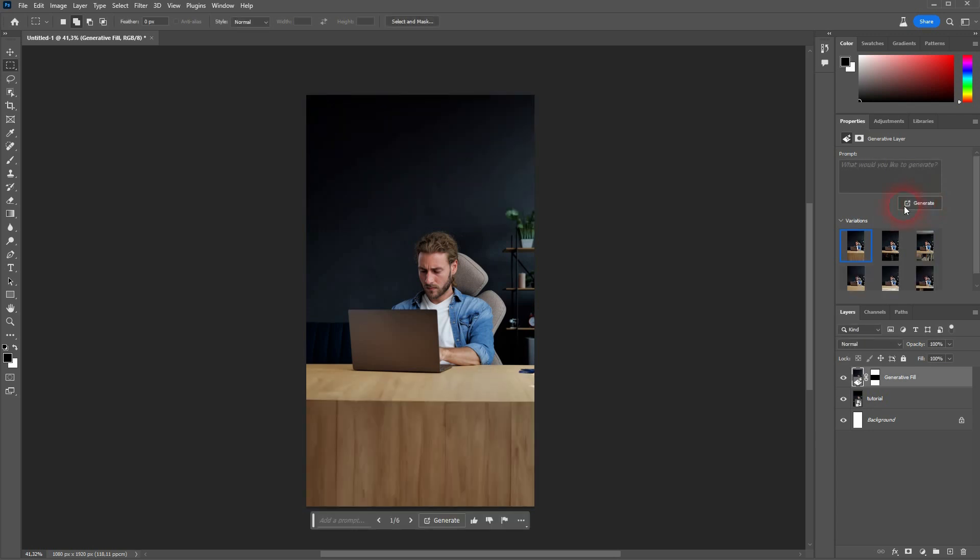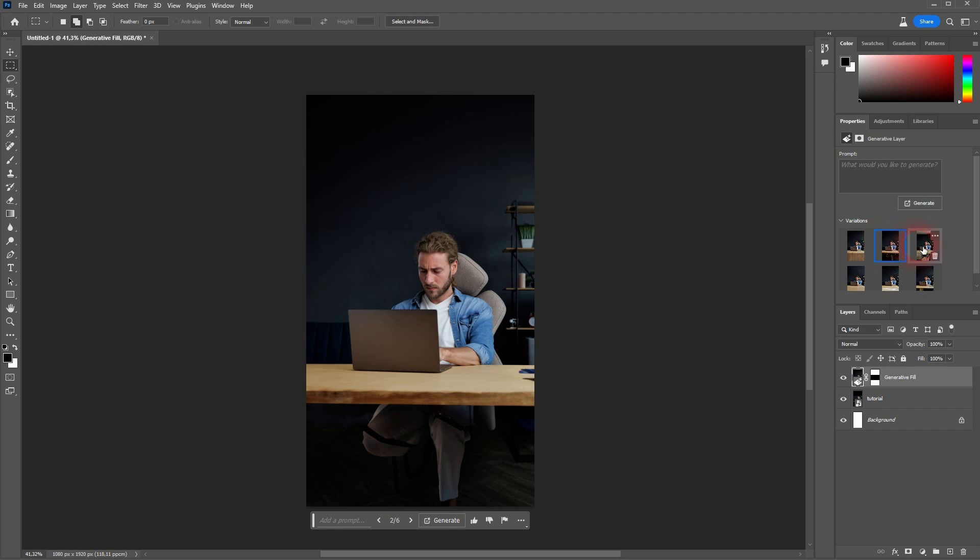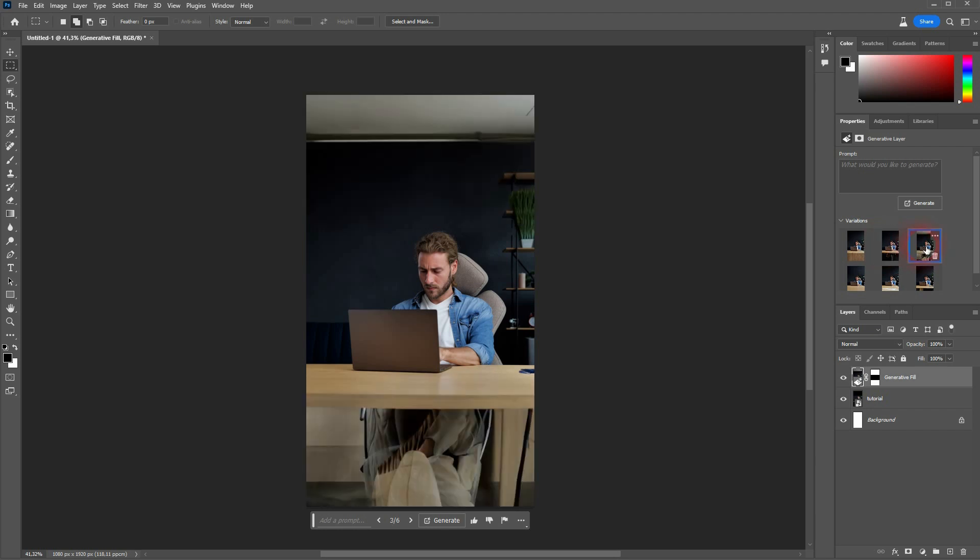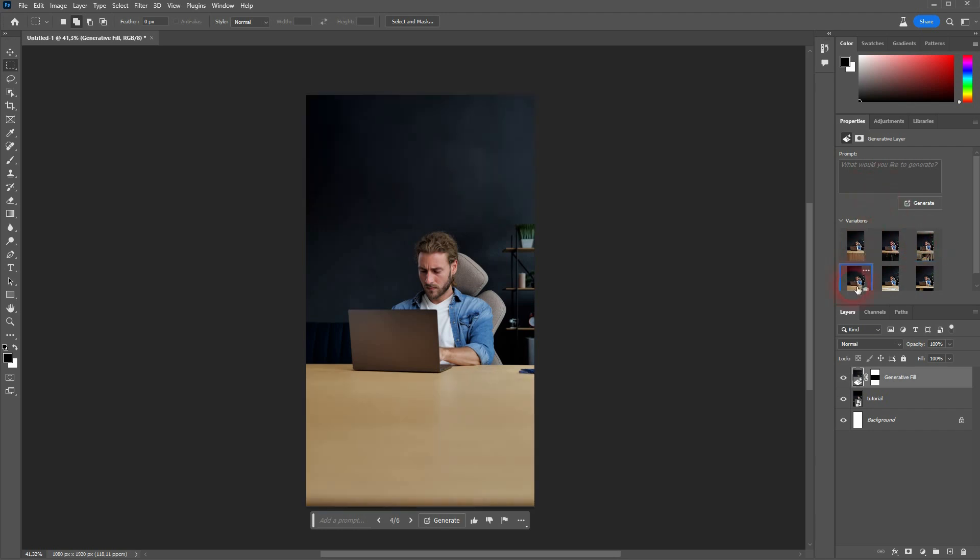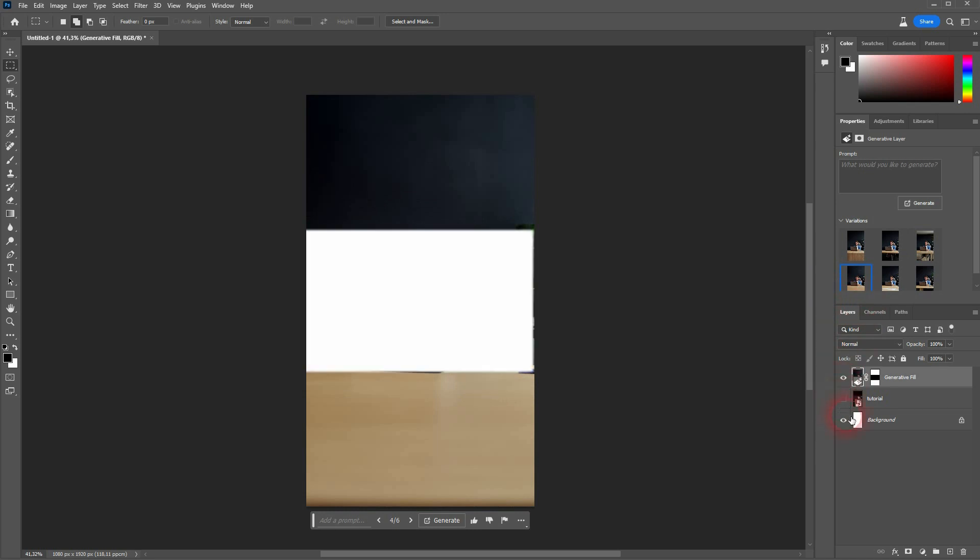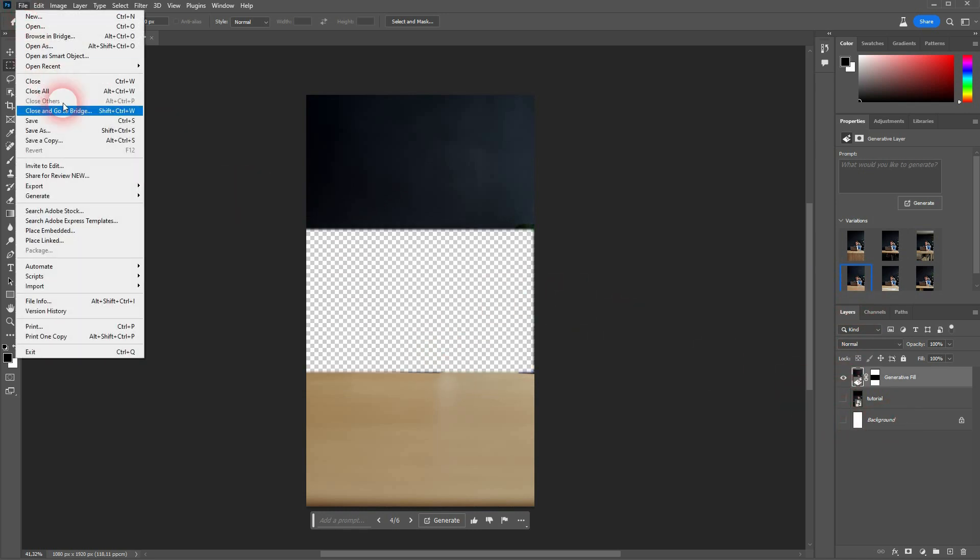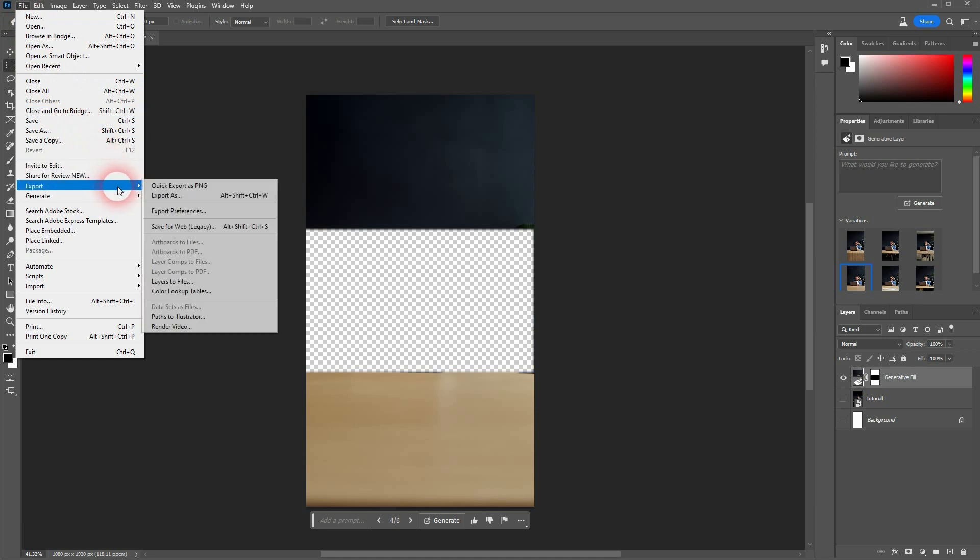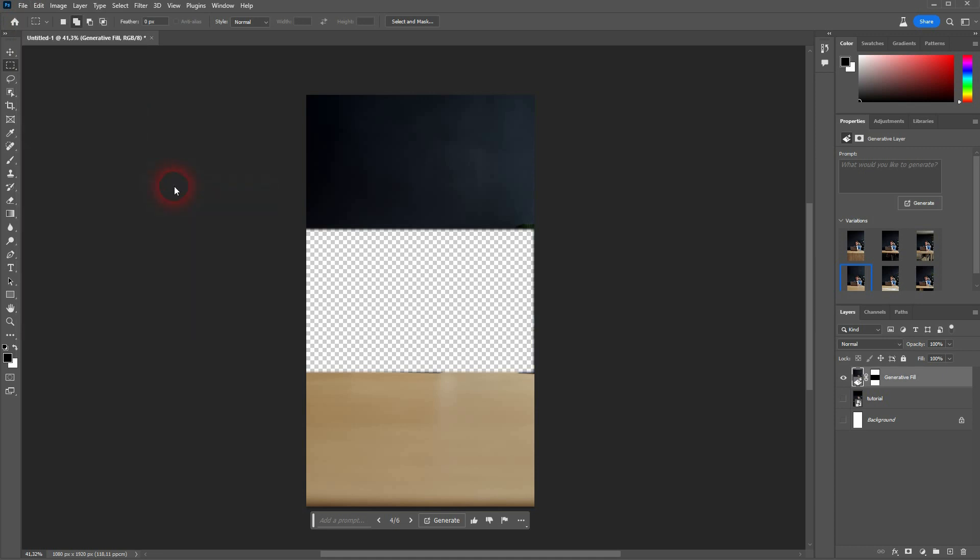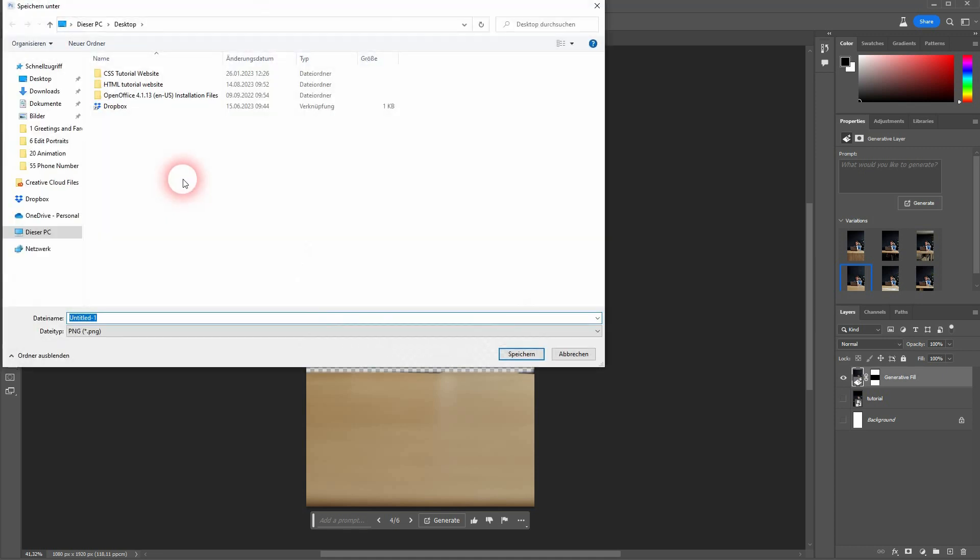The first one was already fine. The next step is to make everything invisible but this Generative Fill layer. Afterward, go to File, Export. It needs to be exported as a PNG. I use the Quick Export.